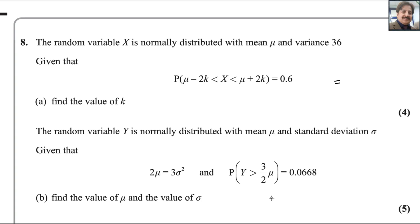Dear students, in this video I will answer question number 8 from the Pearson and Excel A-level exam for Statistics 1. This exam was taken in January 2024.